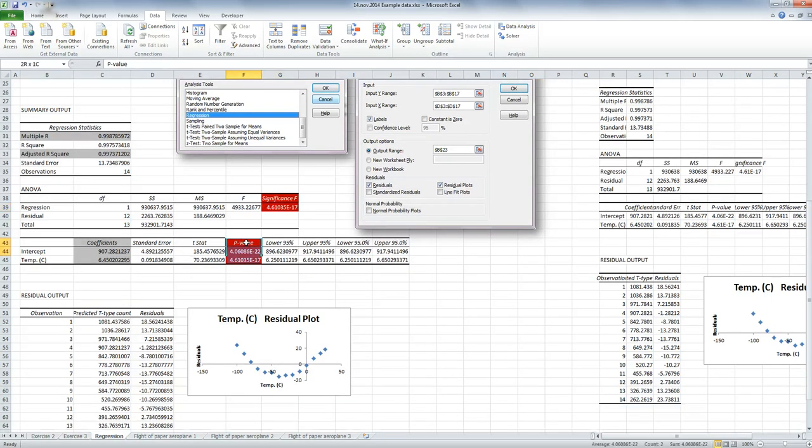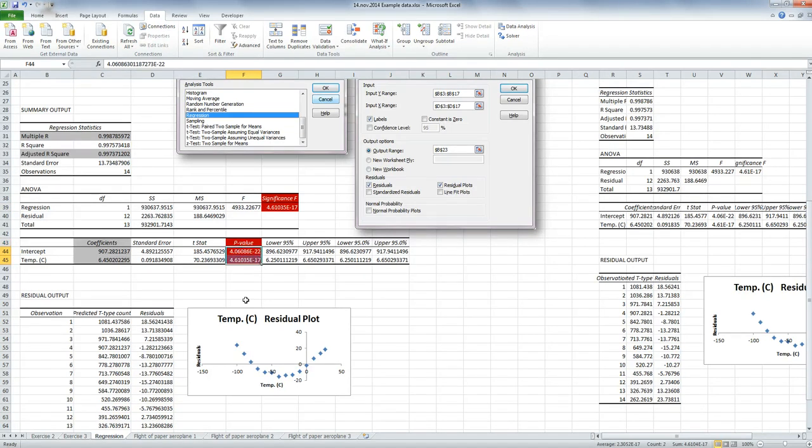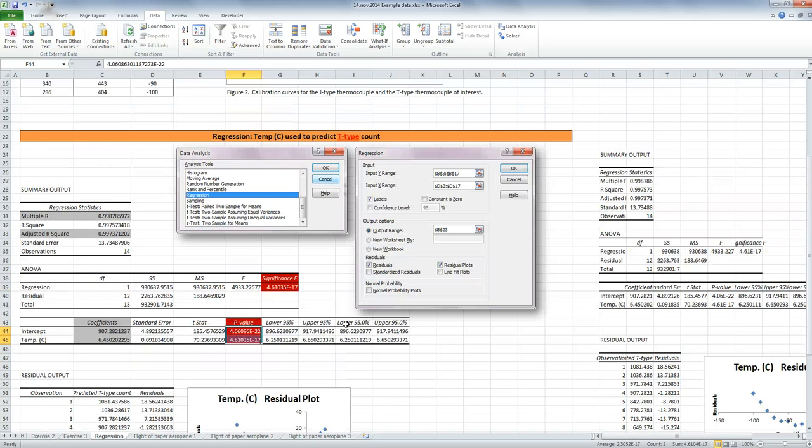And down here are the p-values for your intercept and for your predictor. So have a look at your lecture notes for more about the regression model, but this is how you run it in Excel.